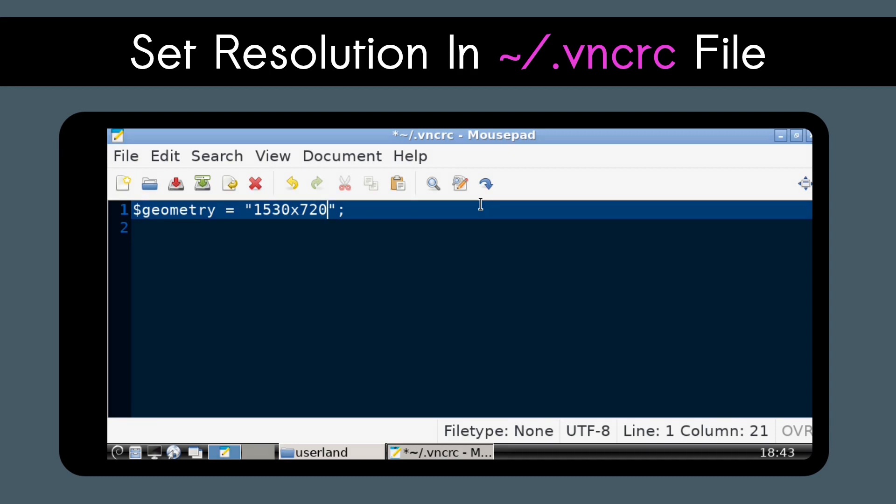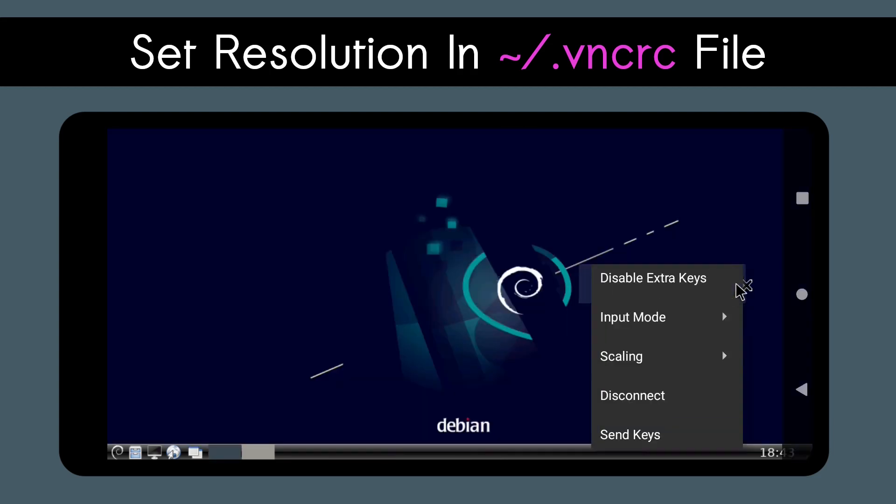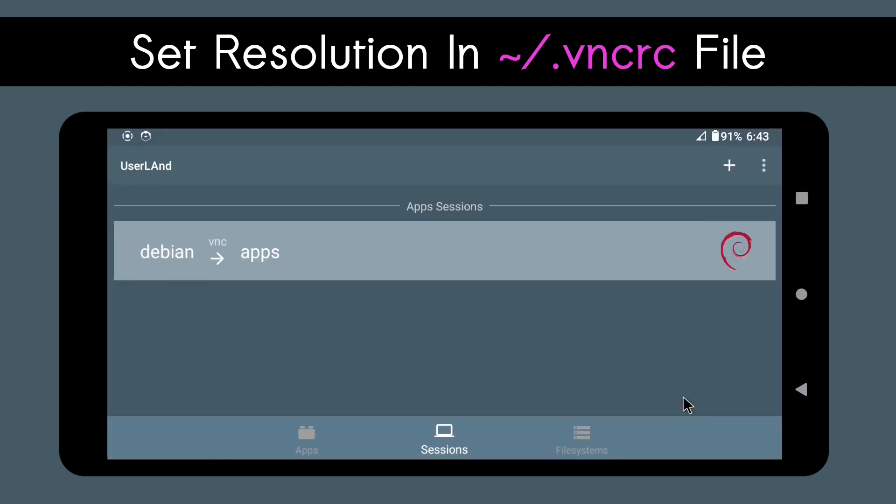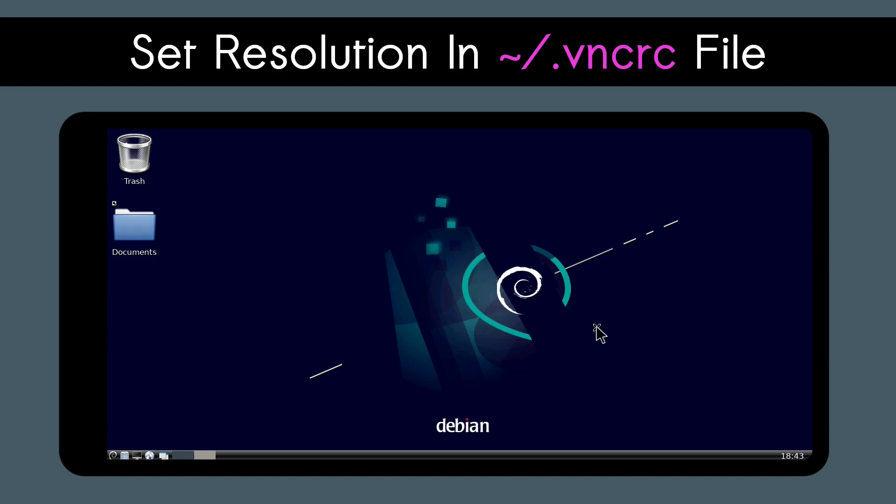Once you have decided on the resolution you want to try first, do Ctrl-S to save, close out of mousepad, disconnect, stop your session, and bring up your Linux desktop again to see the change take effect.